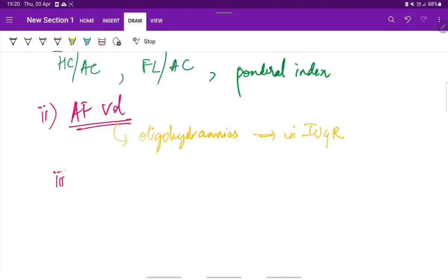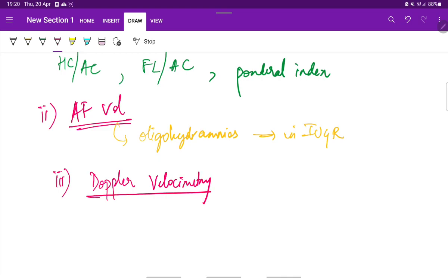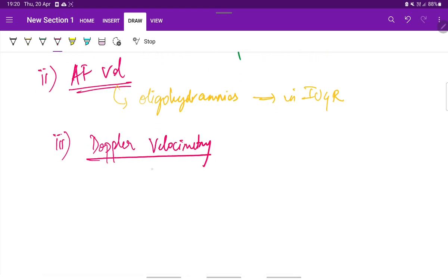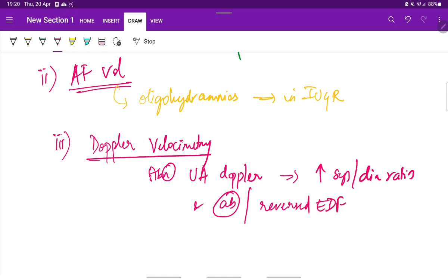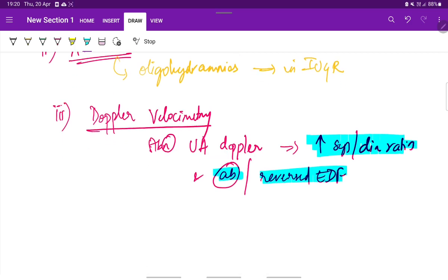We can also see the Doppler velocimetry. Abnormal umbilical artery Doppler characterized by increased systolic to diastolic ratio and absent or reversed end diastolic flow is associated with IUGR. This is for diagnosis of IUGR.